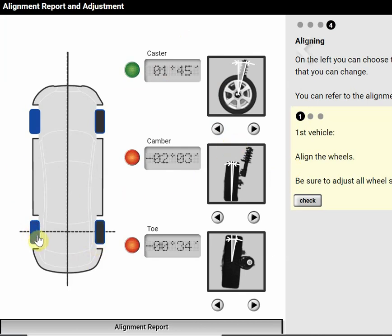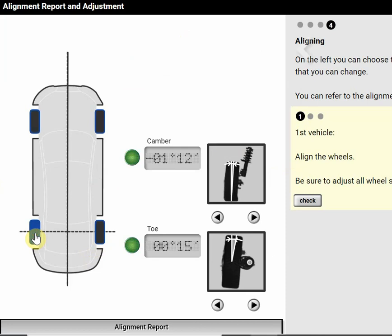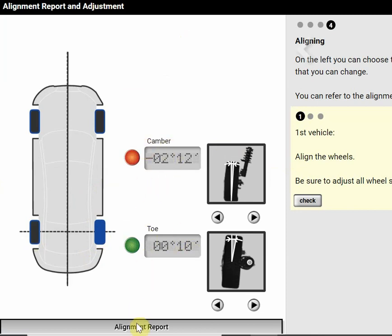So I'm going to go to my left rear and it's already in the greens so I don't have to do anything there. If I go to the next wheel, I see that my camber is out and my toe is good so I need to adjust my camber.